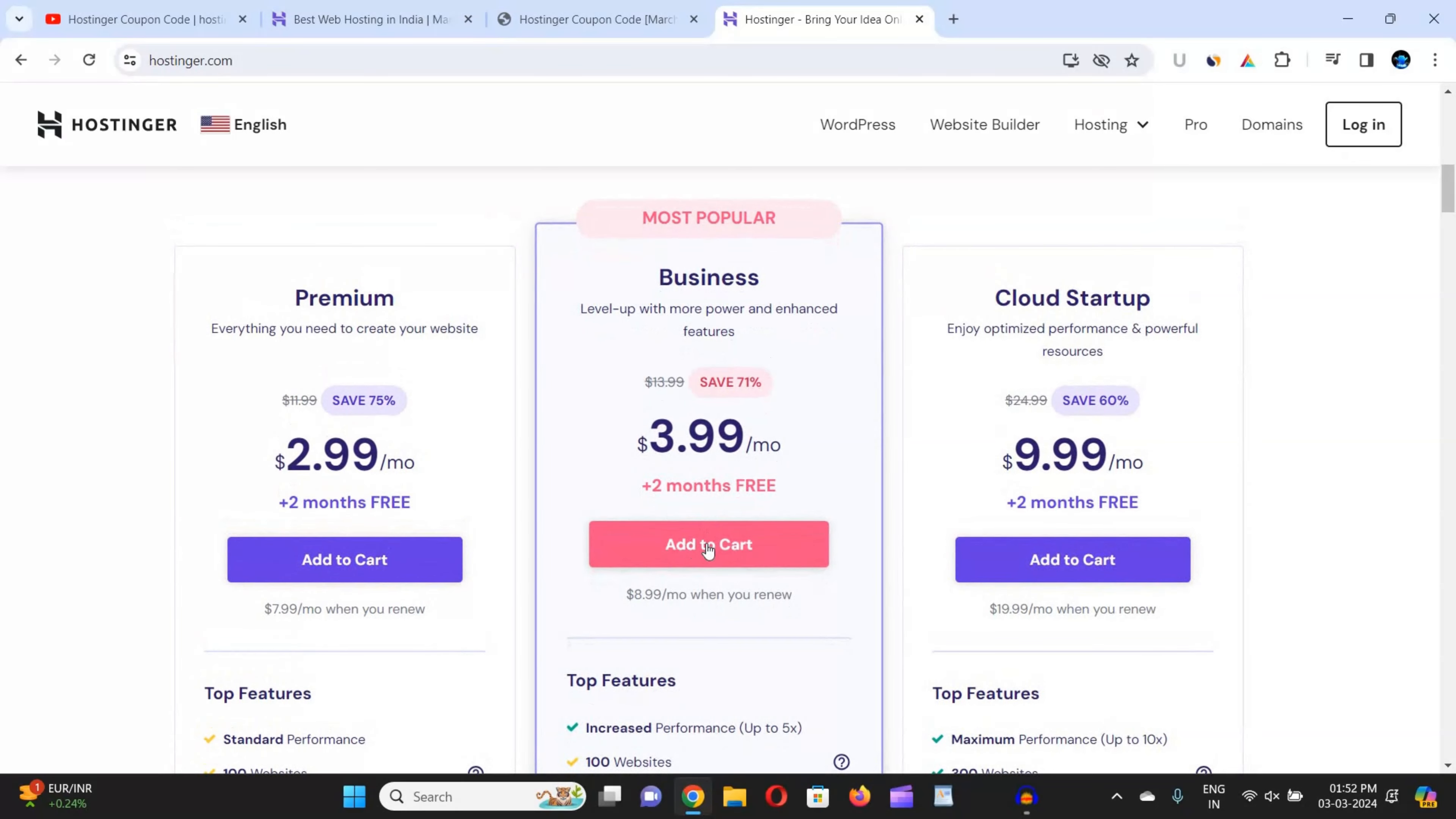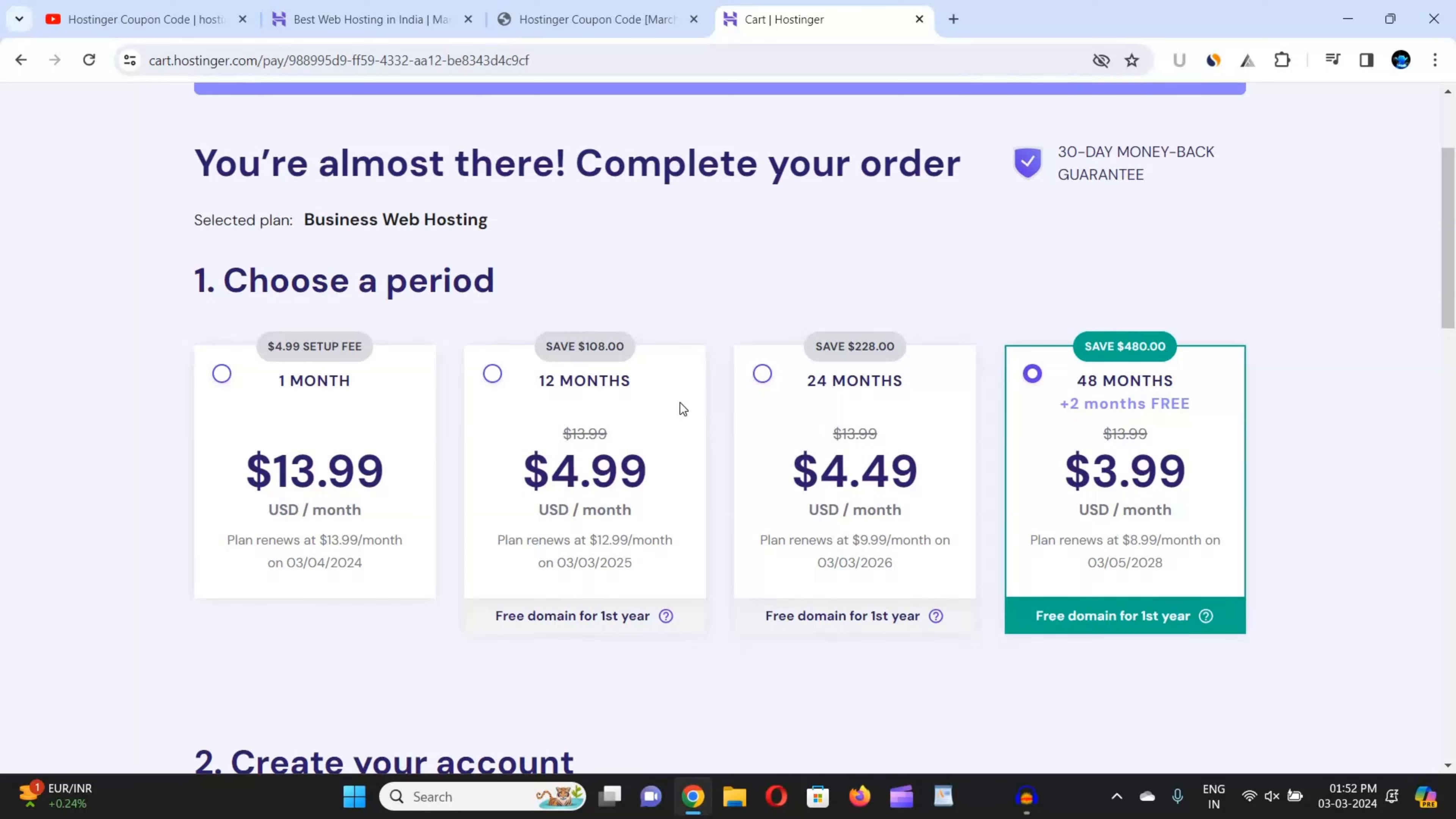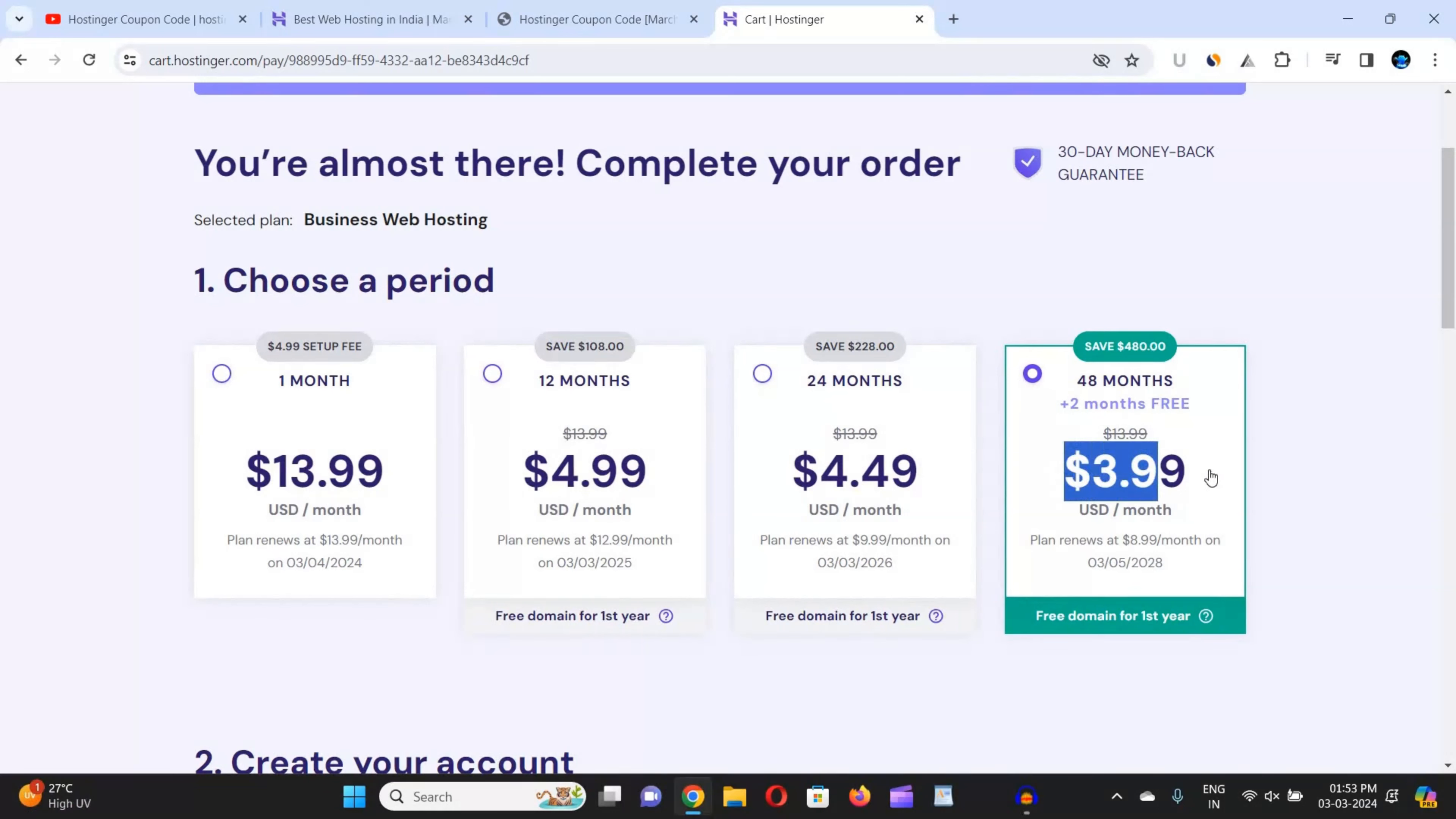Here I'm choosing business plan. Just click on add to cart. Now scroll down and choose the time period of your plan: 12 months, 24 months, or 48 months. I would suggest you should go with 24 or 48 months plan because you will get two months extra for free and it's the cheapest one. You can see the pricing is $3.99 per month only and other plans are a little expensive.